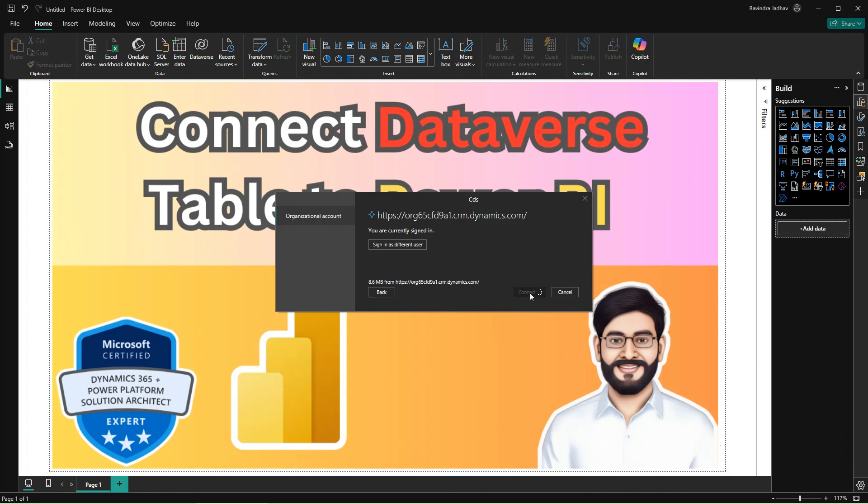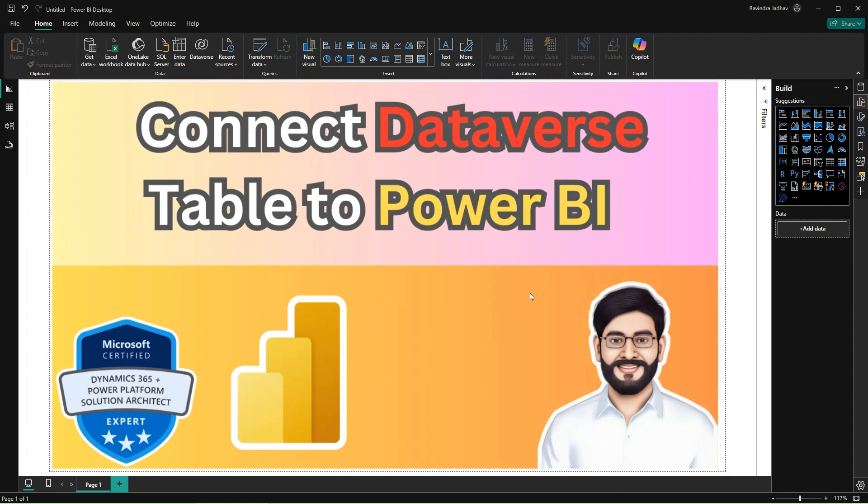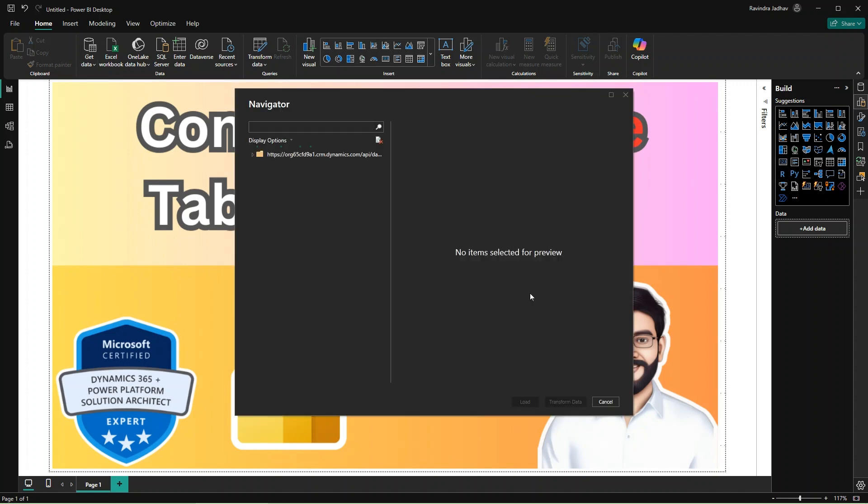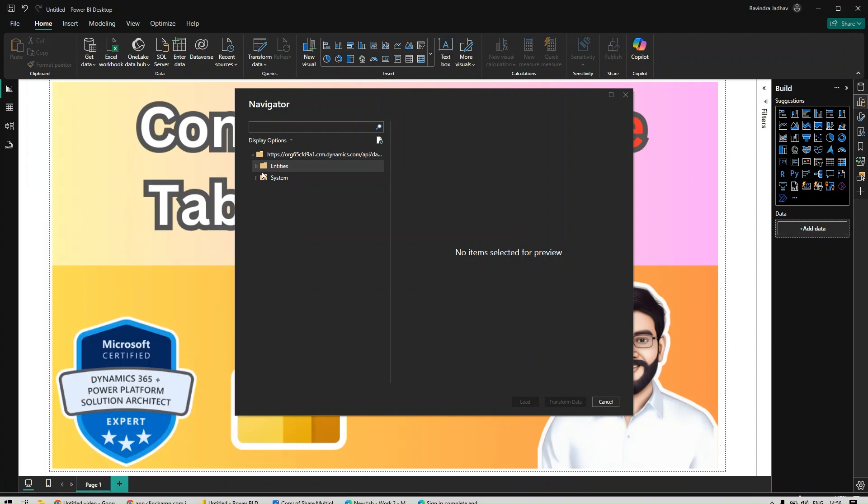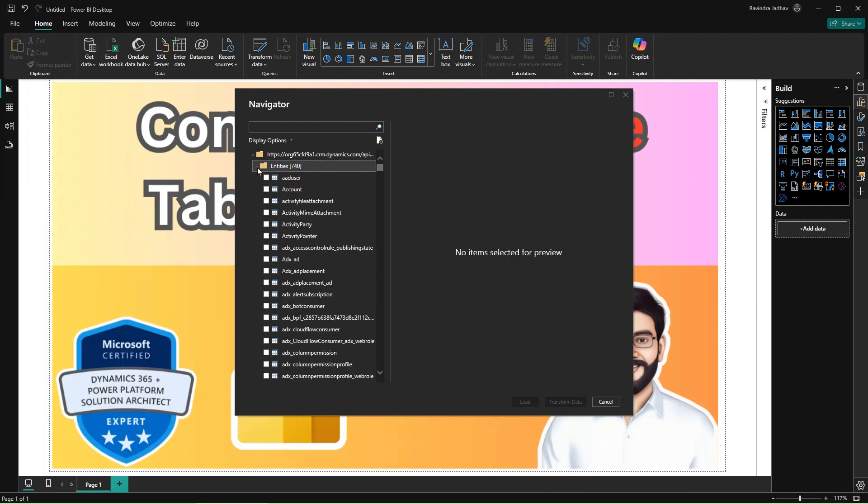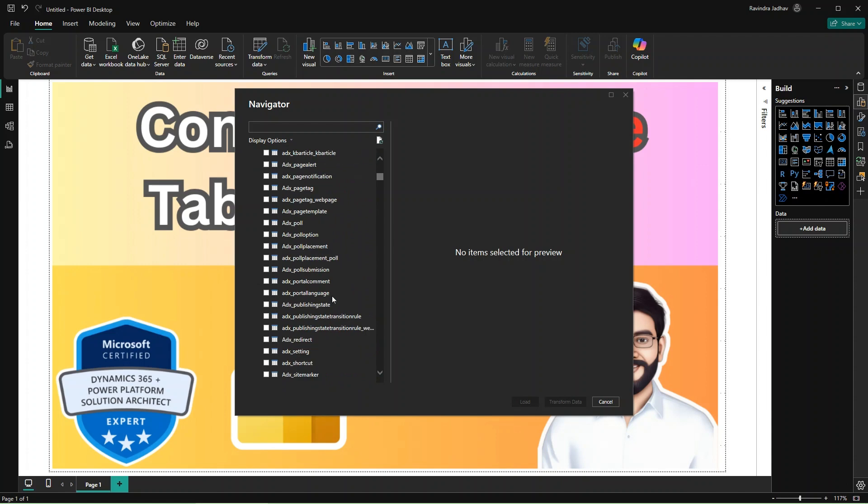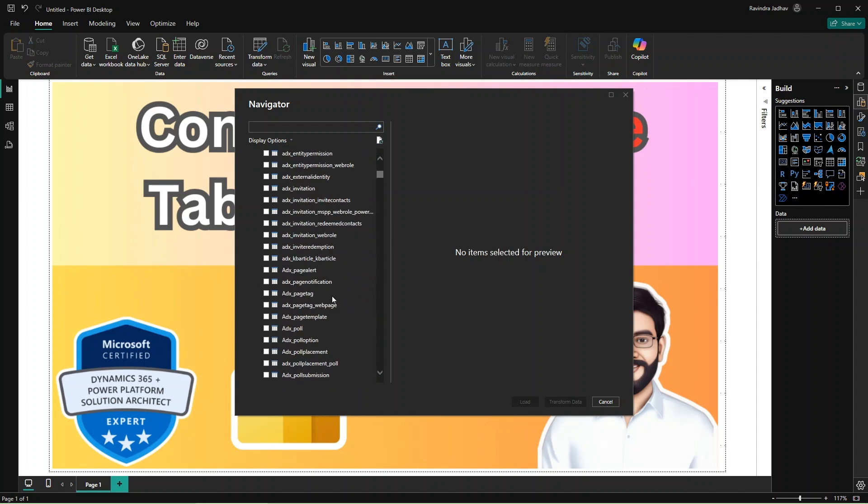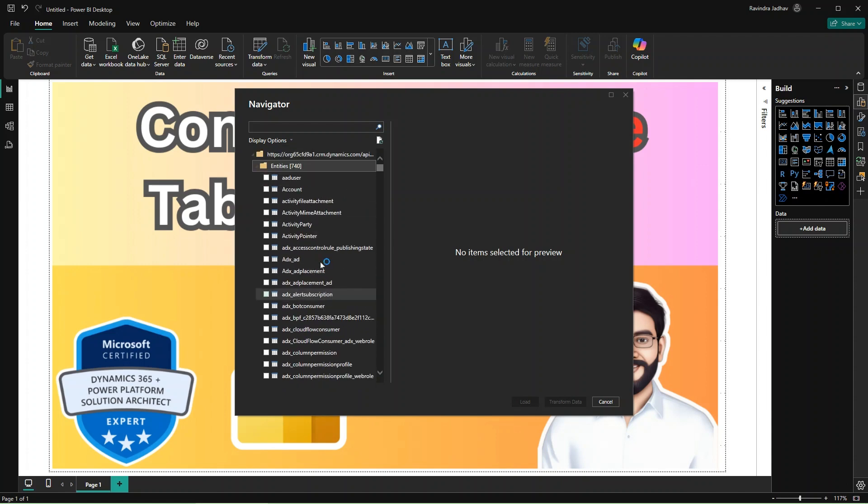So it is connecting and loading the data from the server. You can see I am on the specific environment. Just select the entity, expand the entity table here, and there you can see the table.